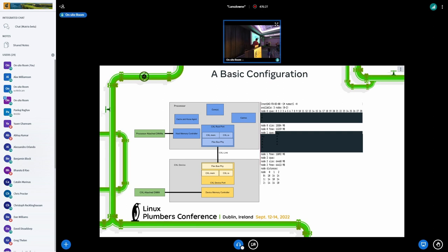This is the basic configuration. You can see the processor has processor-attached DIMMs, and the CXL card has CXL attached DIMMs. As a kernel developer, what do you see from the kernel viewpoint? You run numactl, you see this is a dual-socket system, so you have two NUMA nodes 0 and 1, both have CPU and memory. And you have a node 2 which does not have CPU but has memory, so it's a CPU-less memory NUMA node.